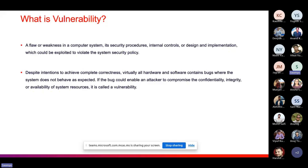Some common examples you have often heard about include buffer overflow, SQL injection, cross-site scripting, and unpatched software. These are the common examples of vulnerability.